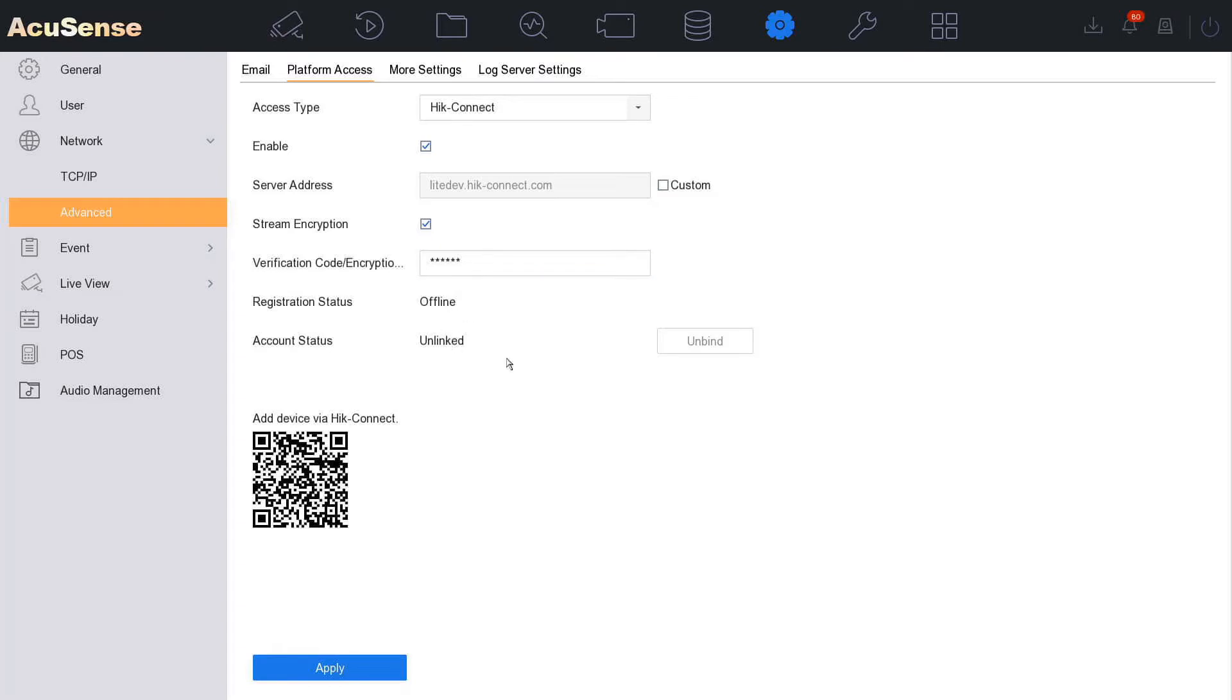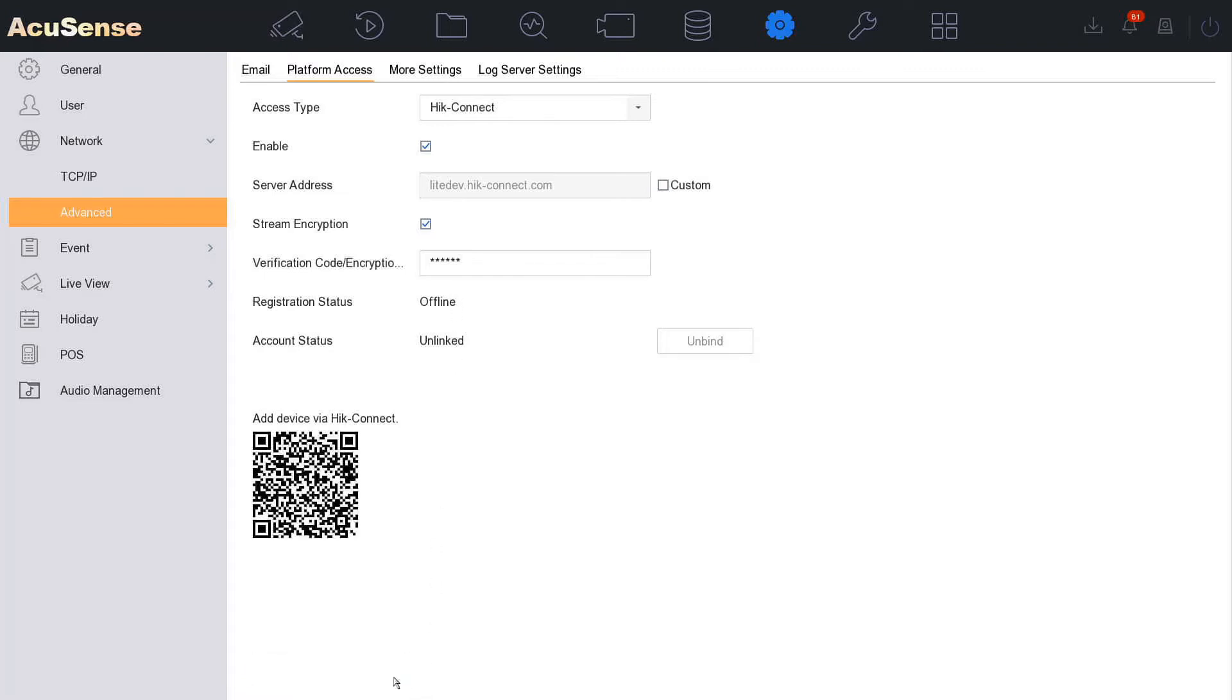As you see now it's still saying offline and unlinked. This basically means because we haven't hit Apply yet, it's offline. But unlinked means no one else has access to this device. So we click on Apply and it's still saying offline unlinked. This is normal.